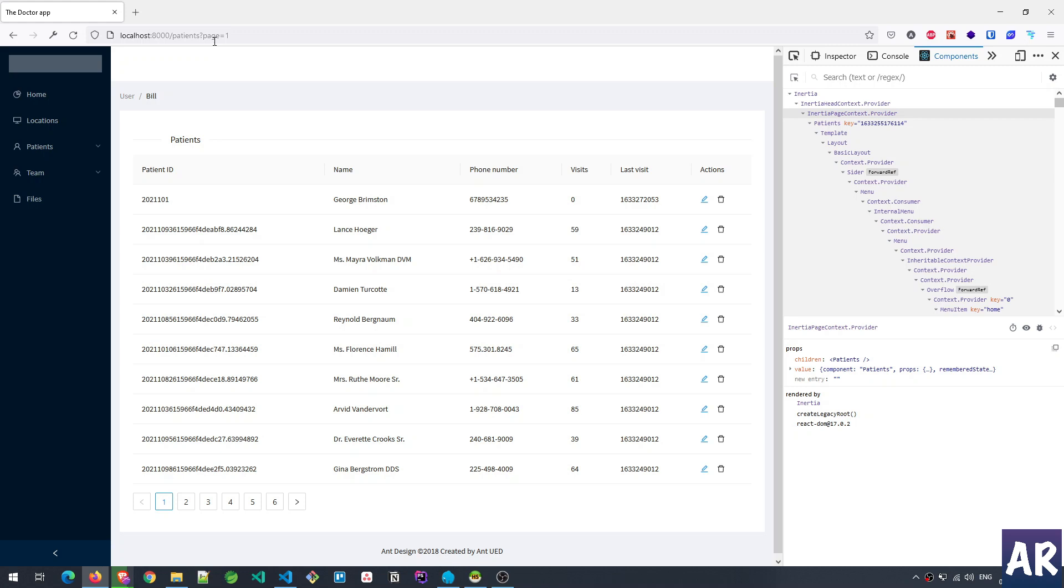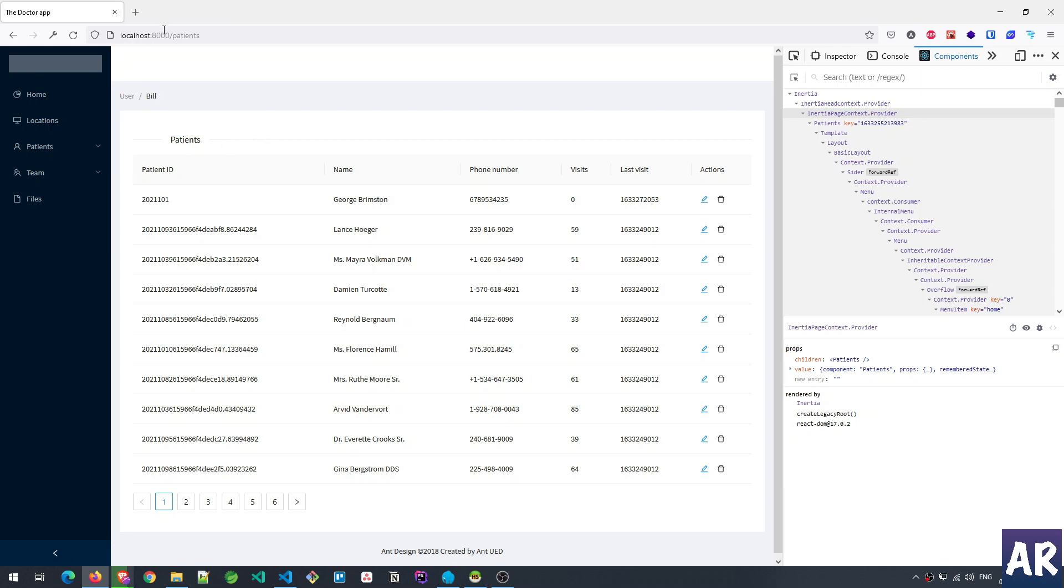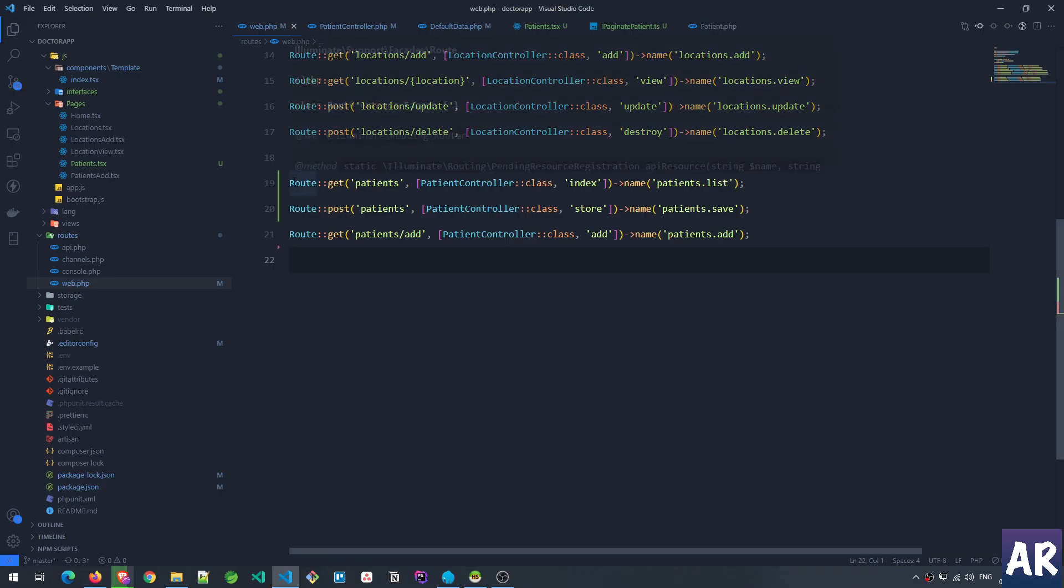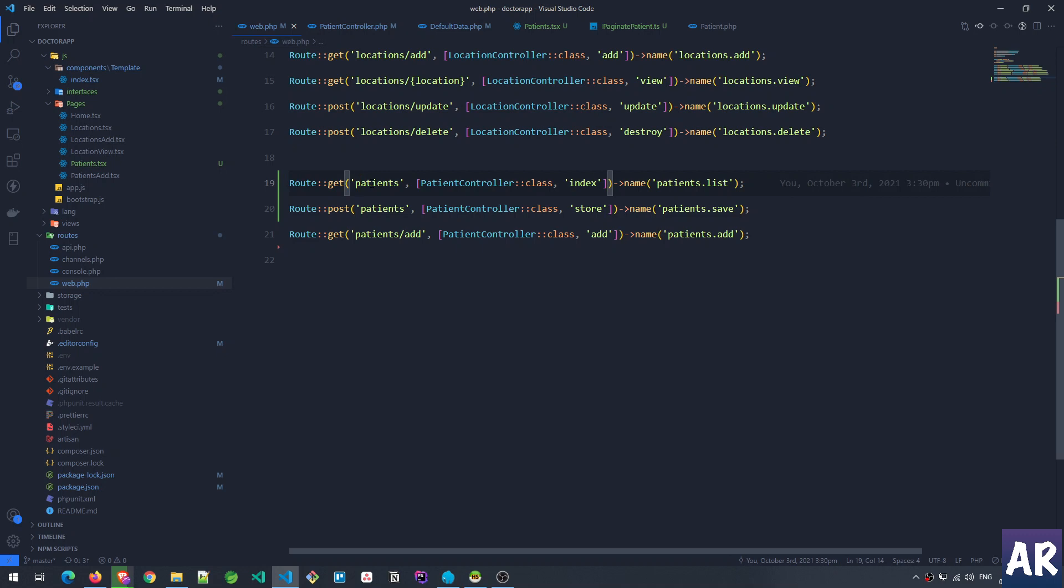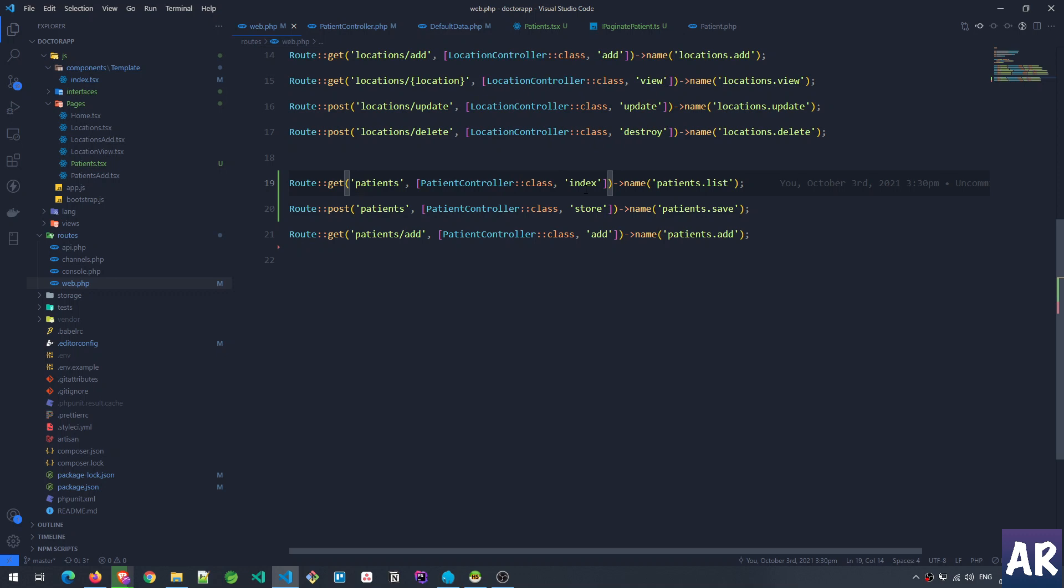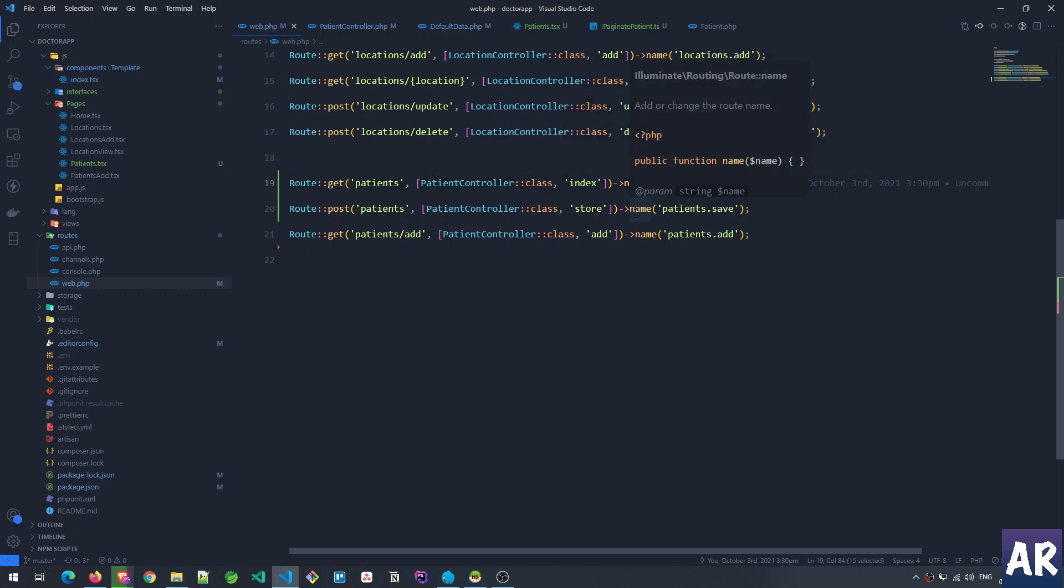Here in the menu I have this link which says 'view patients'. It's taking me to slash patients which is a GET request. In the web.php file it's calling the patient controller's index method and we have a name patients.list.